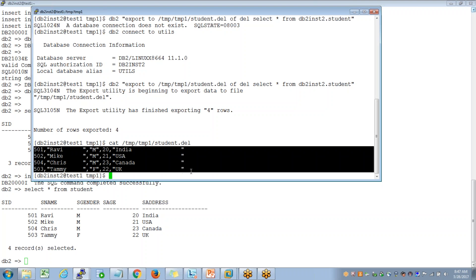But to replicate this table on the non-production environment, you need the definition as well — called DDL. How do we extract the definition of a table? We use the DB2Look command. DB2Look is the command we use to extract the definition.